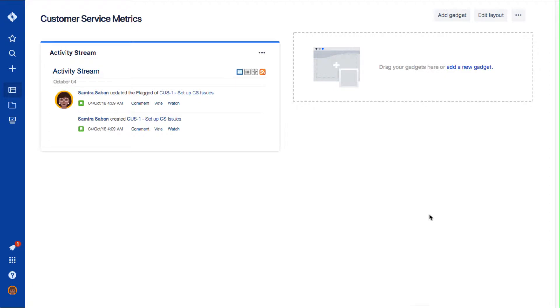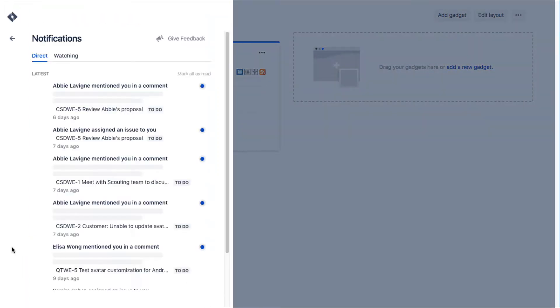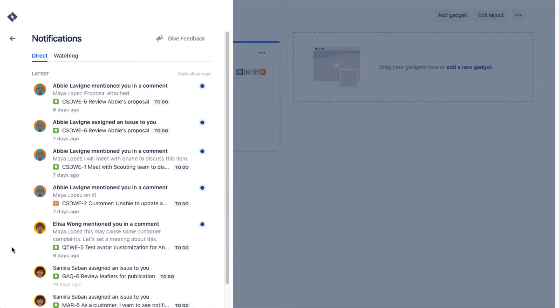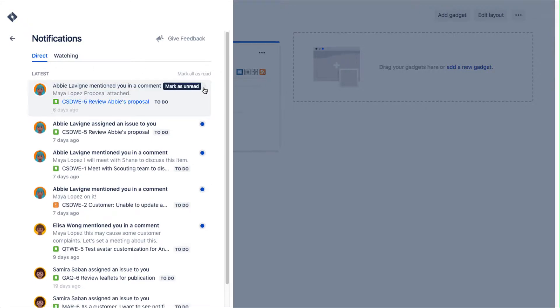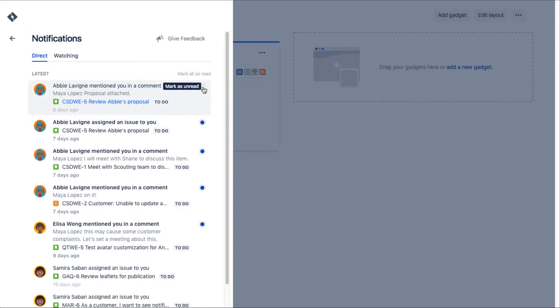To get to notifications, click the bell icon in the left side of the global sidebar. In your notifications box, make sure that you are on the direct tab. Next to a notification, click the blue dot to mark a notification as read. For example, we marked these two notifications from Abby Levine.